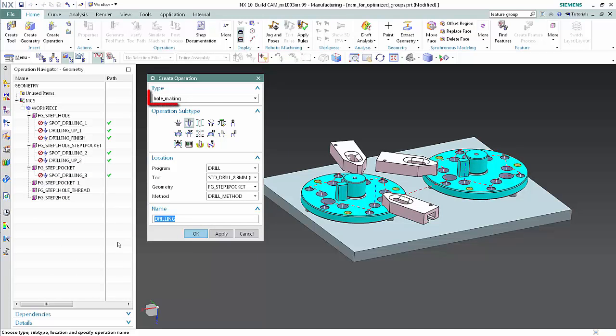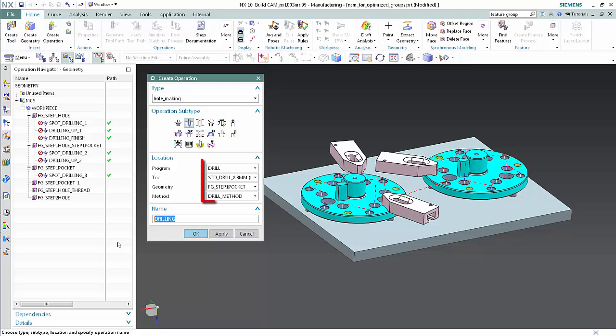Select Hole Making from the type list. Click Drilling. Specify the following objects. Click OK.